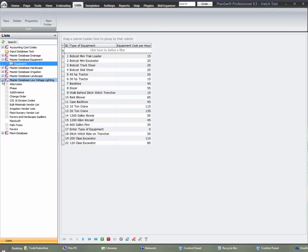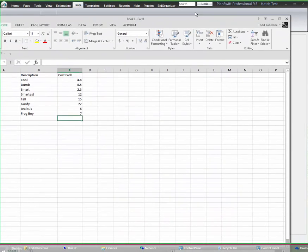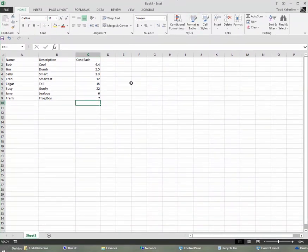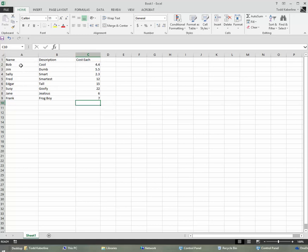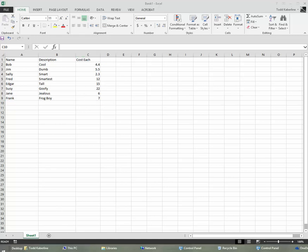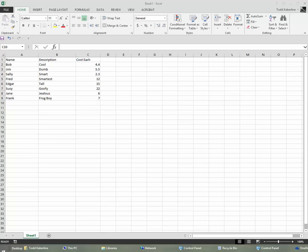I've created an Excel takeoff spreadsheet. The thing about this is you put it in the format. There are two keys here. The top column should be spelled exactly as the properties within PlanSwift. So you have name, description, cost each, and you can import anything you want as long as they match up to PlanSwift's.